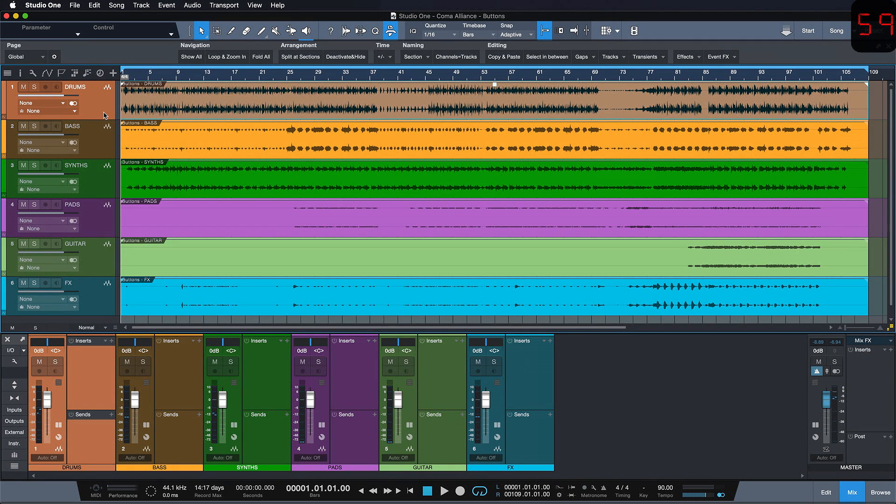One of the coolest features in Studio One is that you can summarize multiple key commands into just one key command. Let me show you what you can do with this.